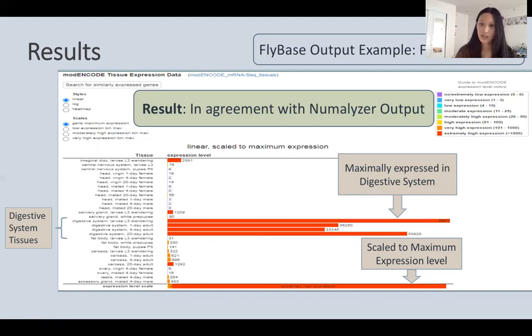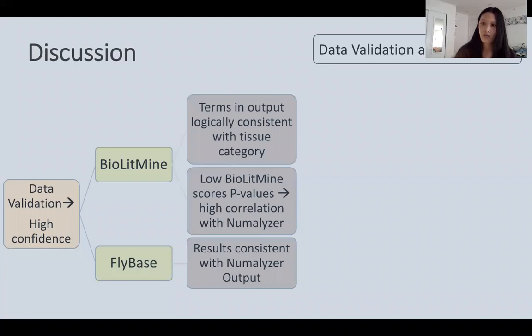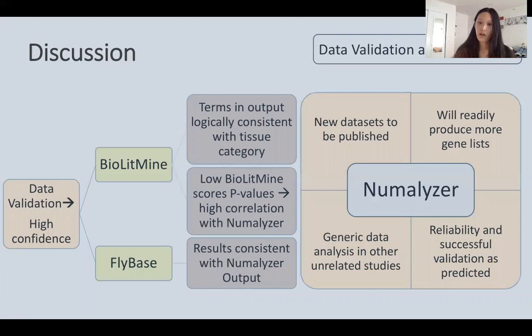All of this data validation resulted in very high confidence in NumMalizer's capabilities. BioLitMine had terms and output logistically consistent with tissue categories, as well as low mesh scores and p-values, showing very high correlation with NumMalizer. FlyBase also had results overwhelmingly consistent with the NumMalizer output. All of these new databases will be published in the final gene set enrichment tool, and NumMalizer will also be used to readily produce many more gene lists in the future. NumMalizer's reliability and successful validation were as predicted in the original hypothesis.